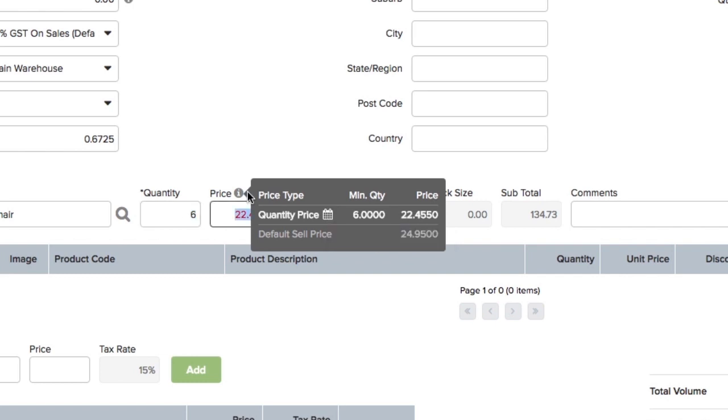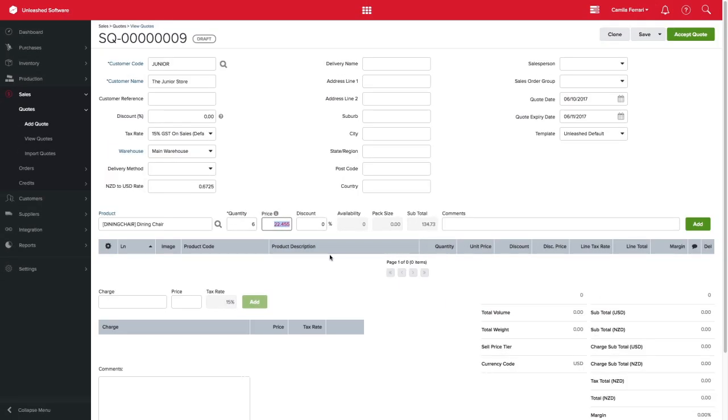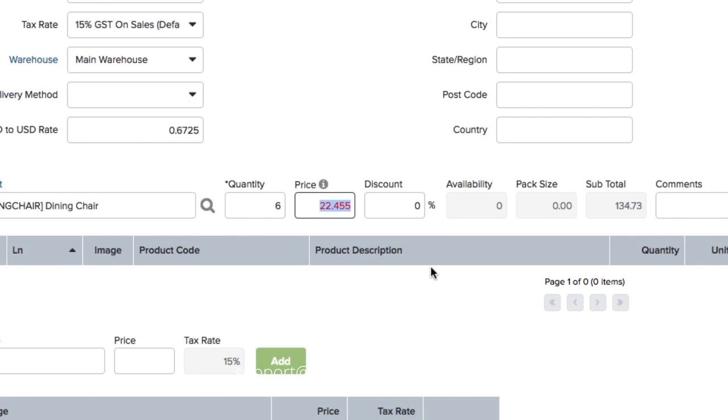Keep in mind that the price highlighted in white is the most likely to be used. Back to our example, once I enter the quantity that meets the quantity price criteria, the discount price will populate automatically in red. Pretty easy, right?